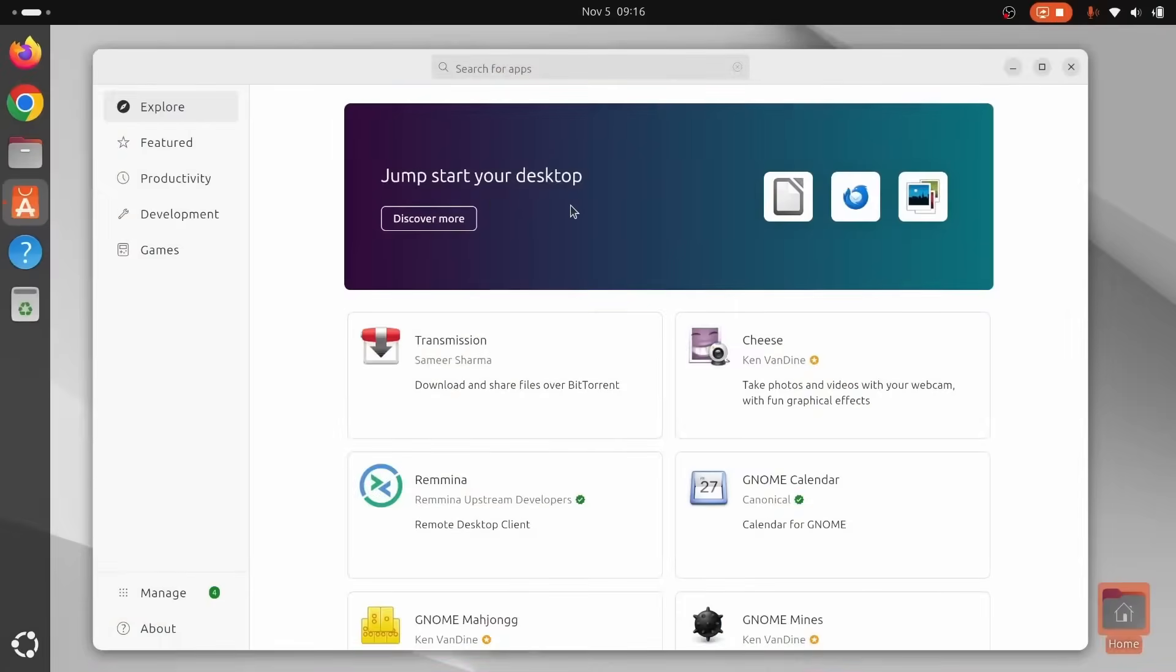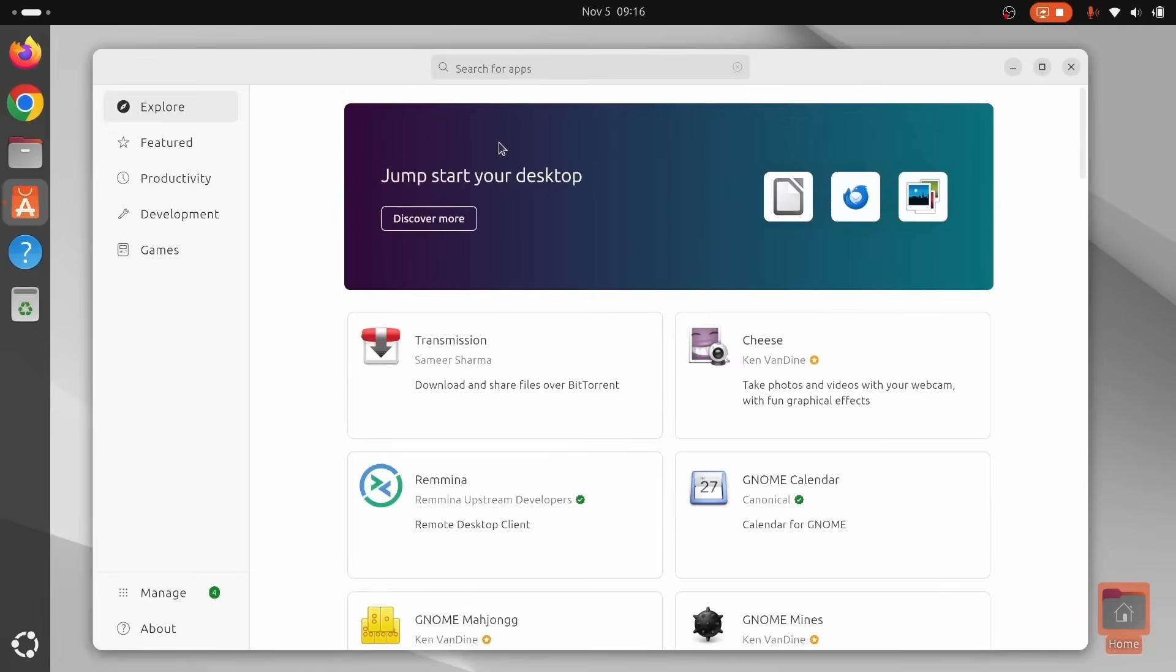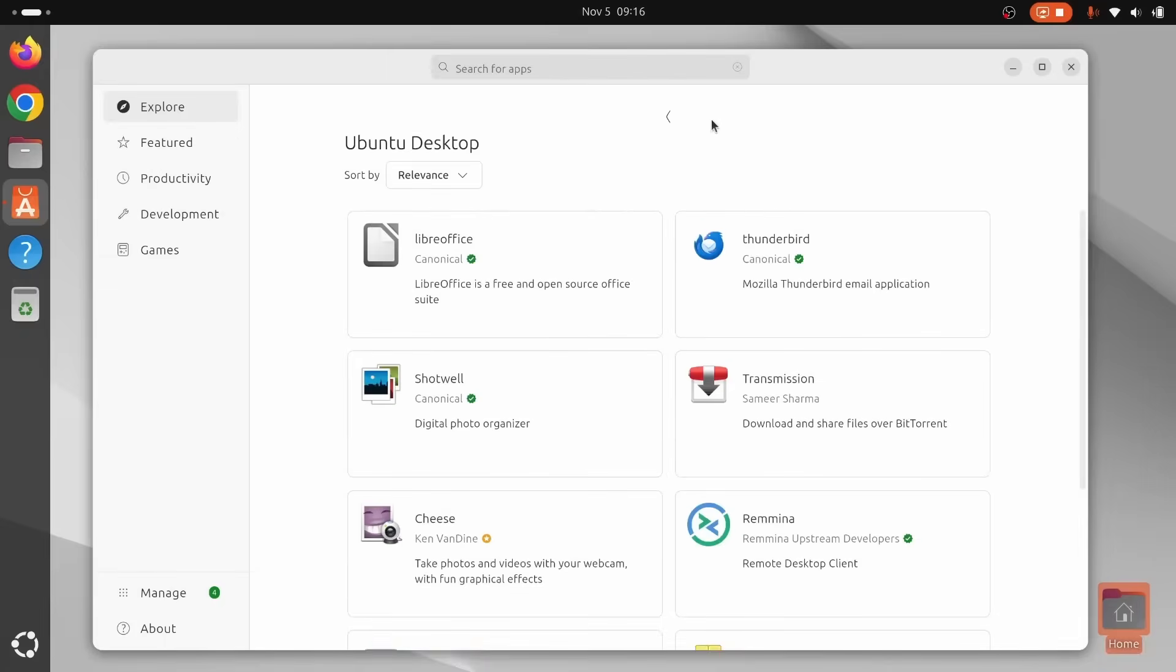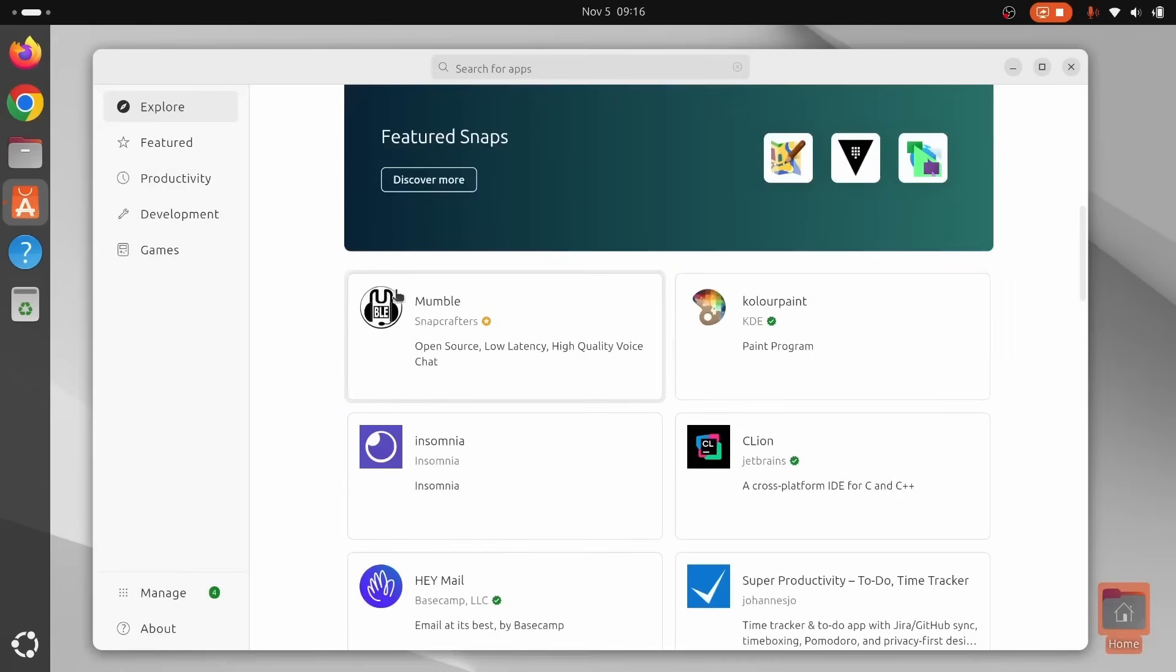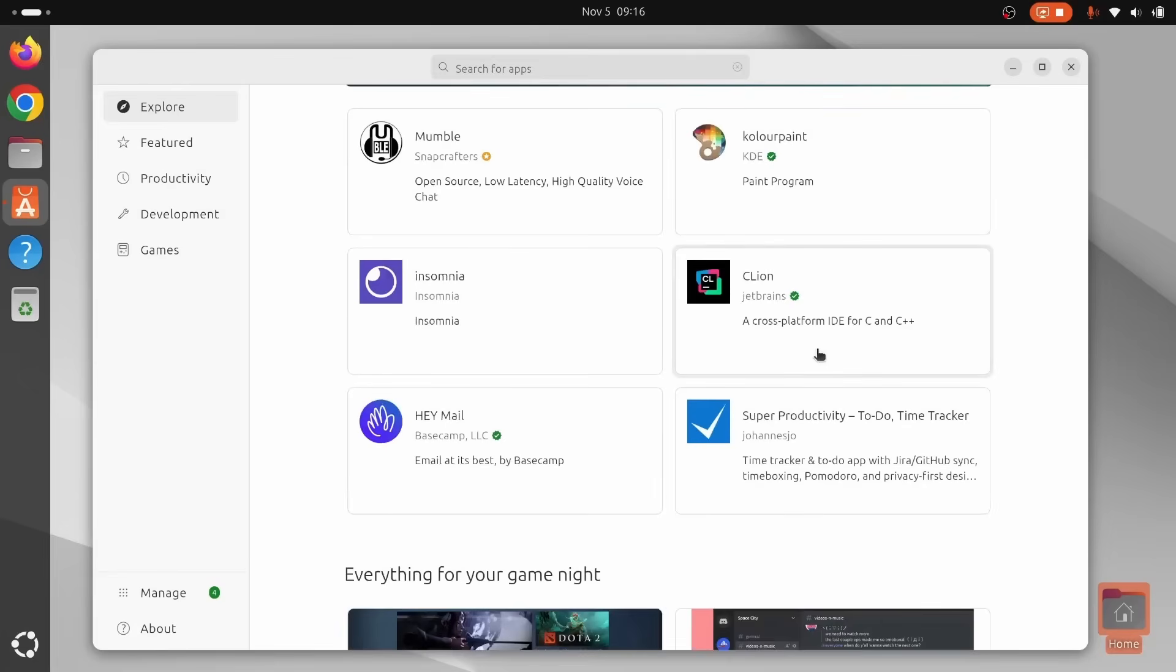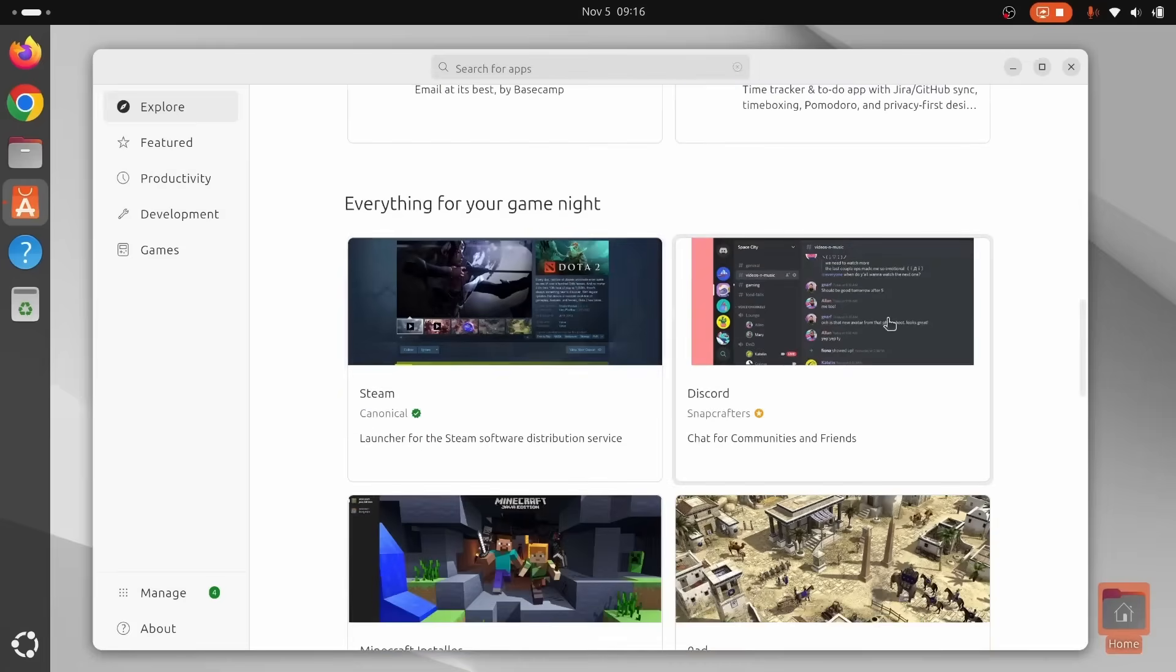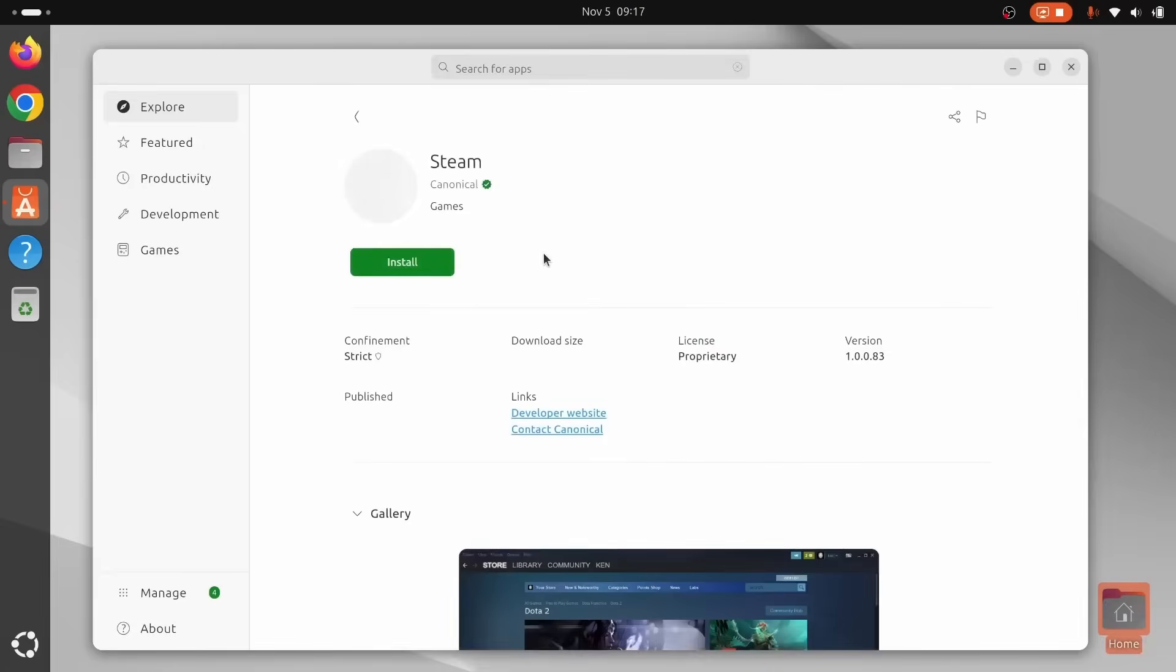Okay, let's talk app support. Now, this is where Ubuntu truly flexes. First-class .deb packages, snaps in the Ubuntu App Center, and access to Flatpak only if you want it. Finding and installing software is ridiculously simple. From browsers and office suites, to creative tools, dev stacks, and gaming launchers, it's all here.